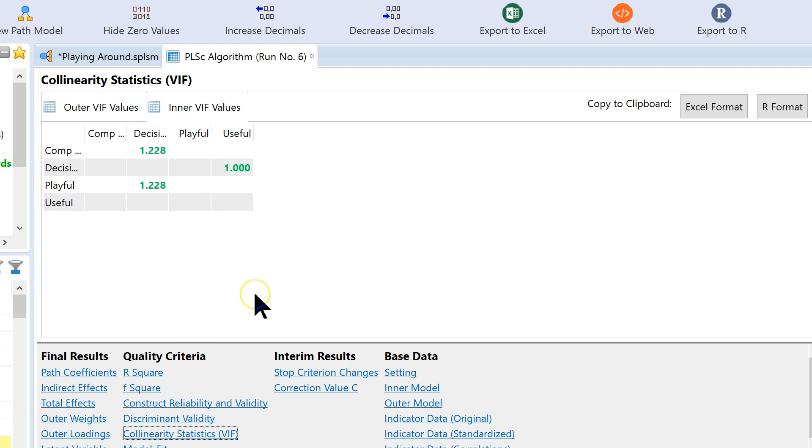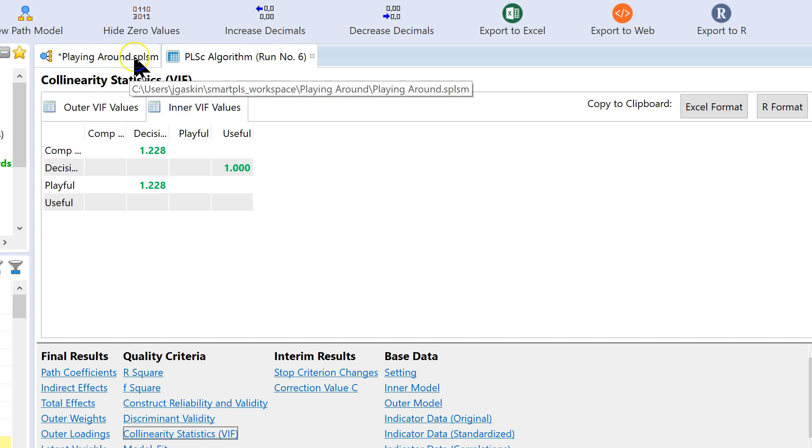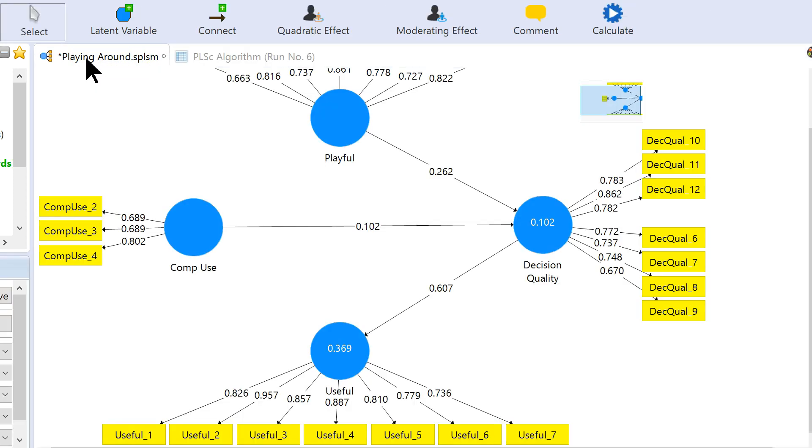Now, if we want to be completely thorough, we could go do this for all the other latent factors. From a fairly liberal standpoint, we could actually just get away with doing the dependent variable only. But, let's be a little more thorough. I'm going to speed up the video so you can see this with every latent factor.